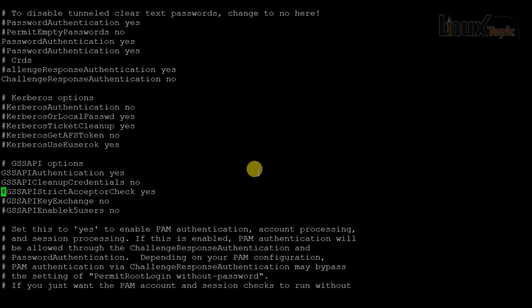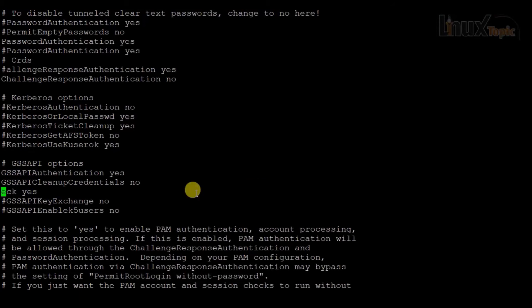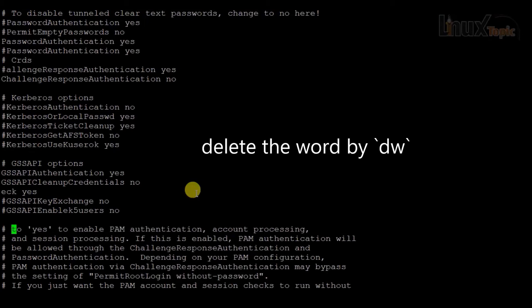To delete a character to the right of the cursor, I press Escape then small 'x'. To delete the character to the left of the cursor, I use Escape then capital 'X' — Shift+X. So capital 'X' deletes from the left and small 'x' deletes from the right. To delete a whole word from the cursor, I use 'd' then 'w' — 'dw'.